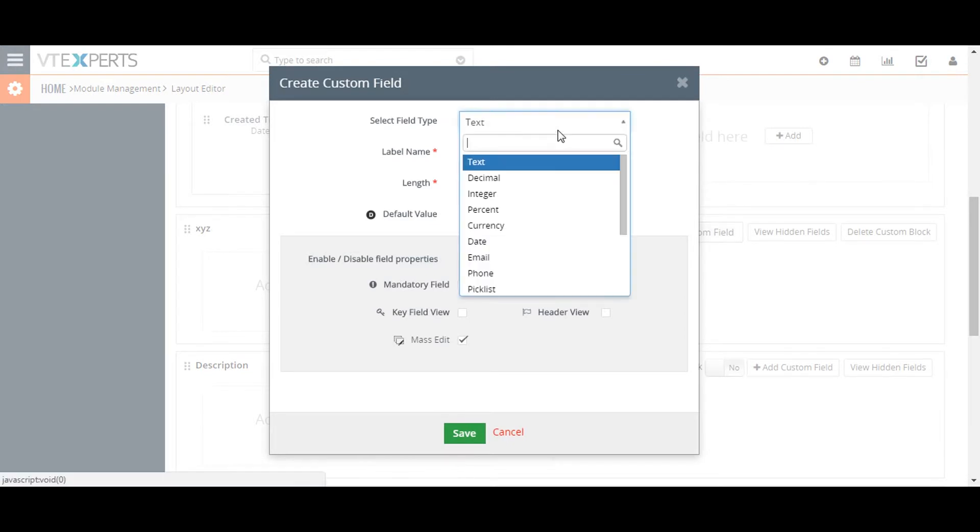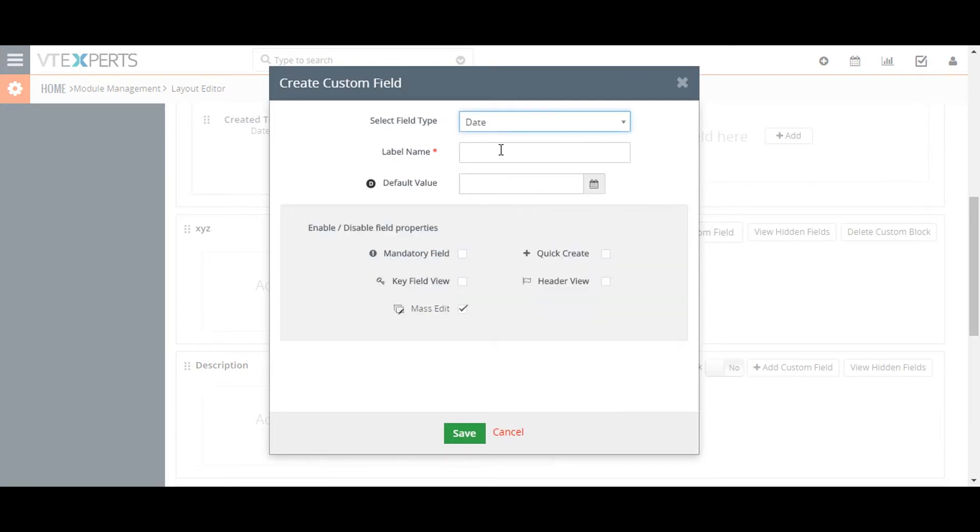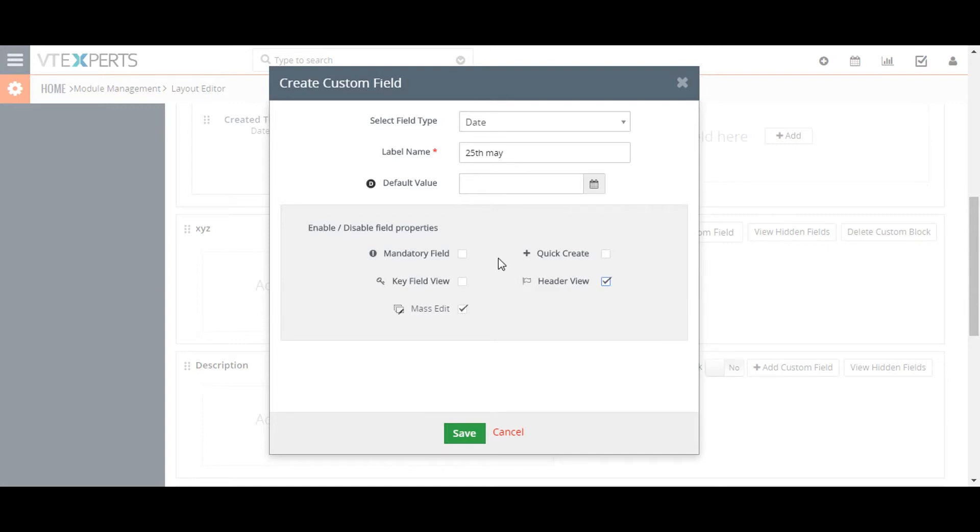Select the type. Give the required information. Also you can select where you would like it to appear. You can make it a mandatory field for the user.